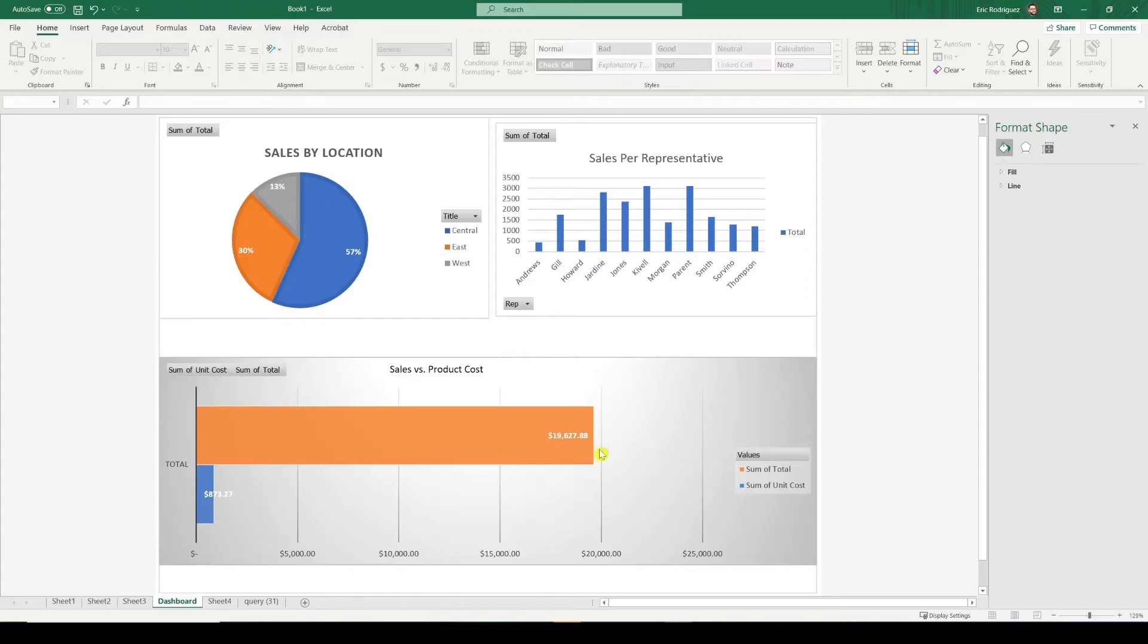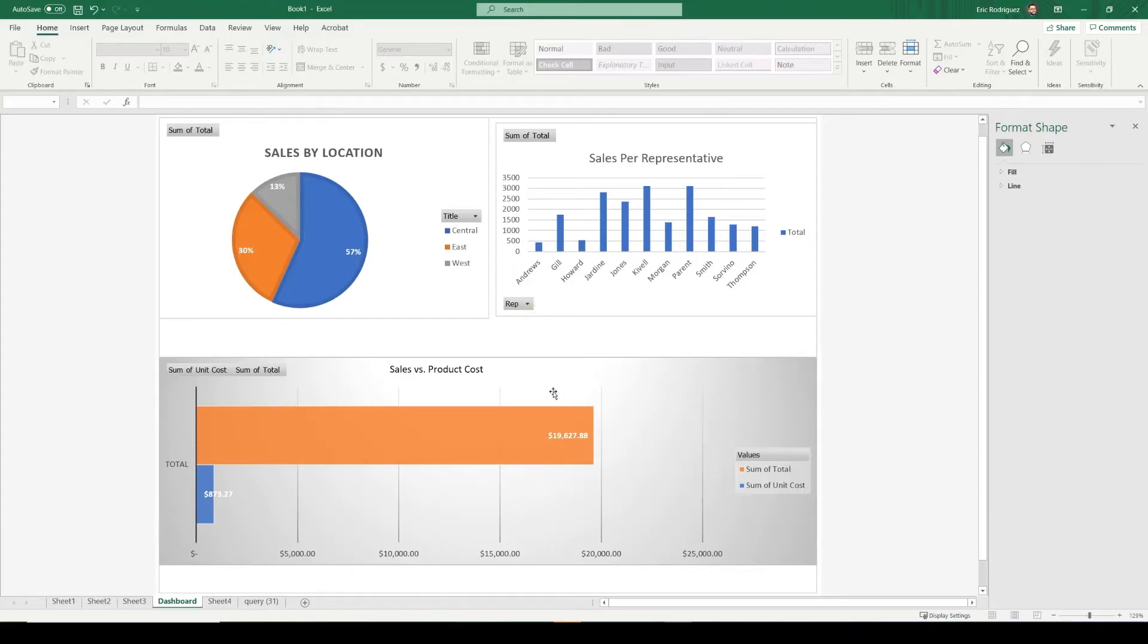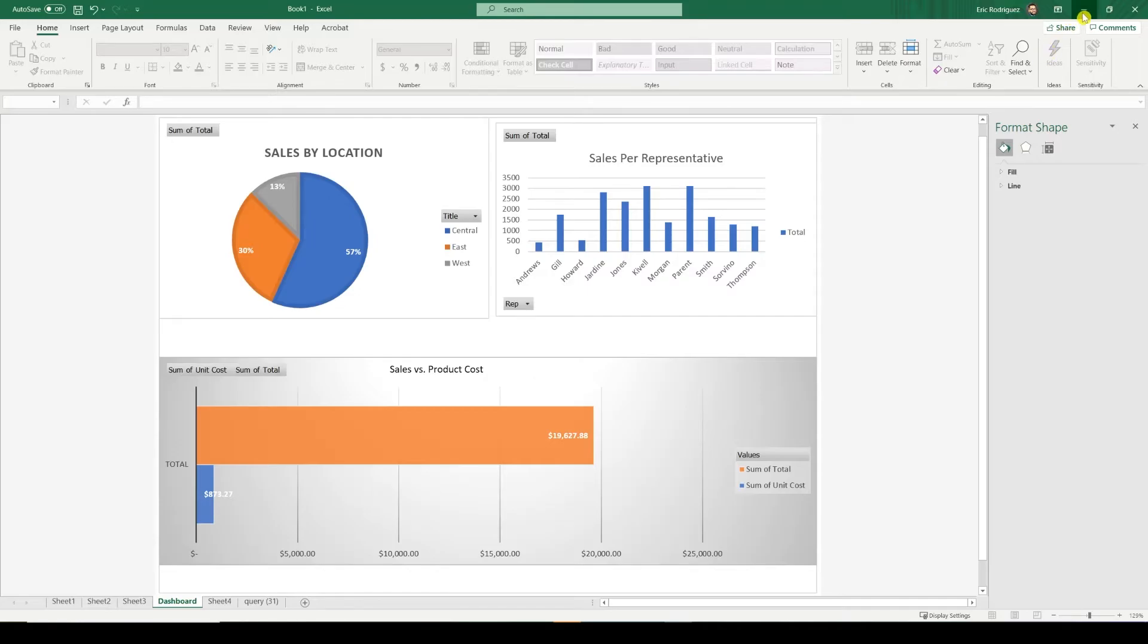So let's look at our total product costs and keep in mind all of these numbers, but I'm going to focus on this one. Our total sales are $19,627.88. Let's see if this will refresh when I edit the SharePoint list data. I'm going to hide this for now.